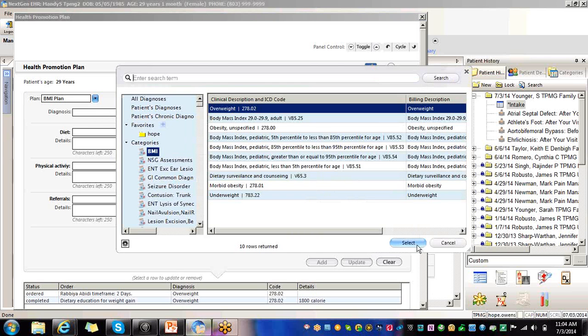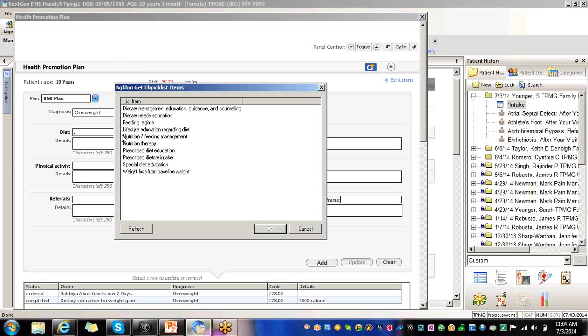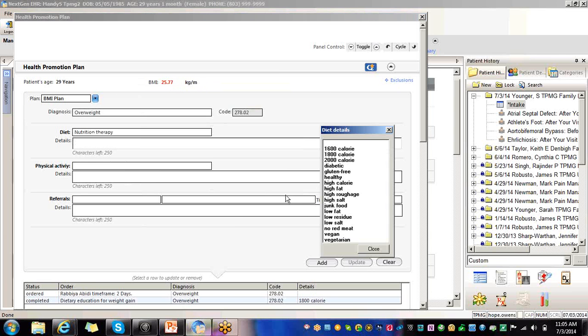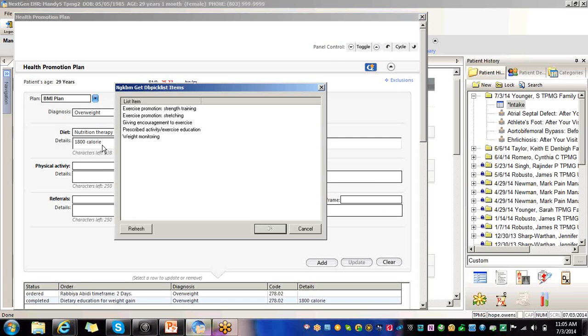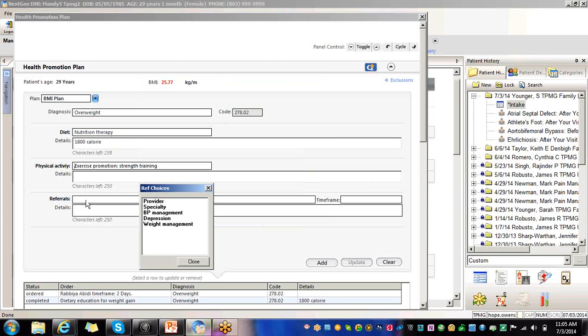Diagnosis, overweight, diet. You can choose your diet. Any details that you want to add, what type of diet you're giving them. Physical activity. We'll do strength training. And if you want to do a referral, you can do a referral.